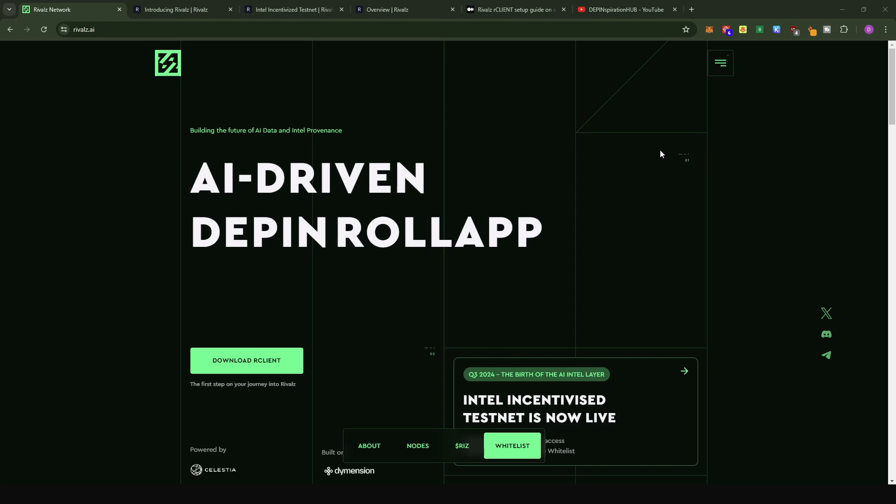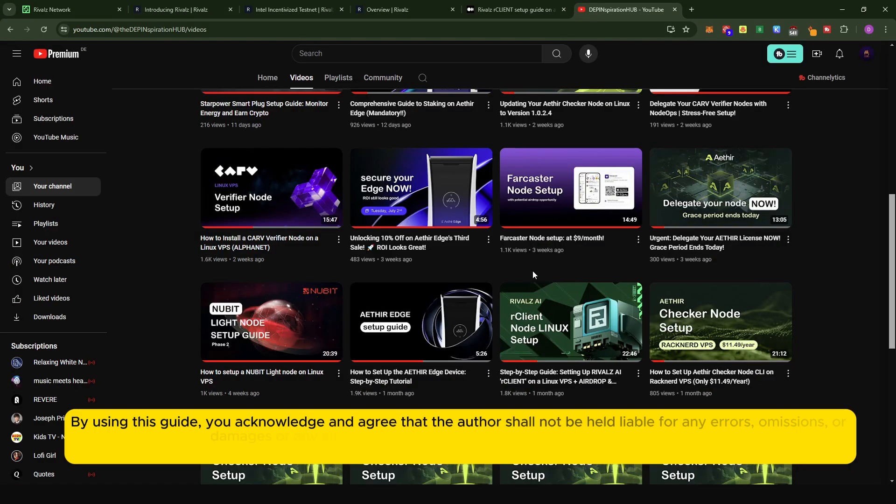Hey there, you've been InspirationHub here. Today I'm coming to you with an updated video on how to set up the Rivals R client on the Linux-based VPS.